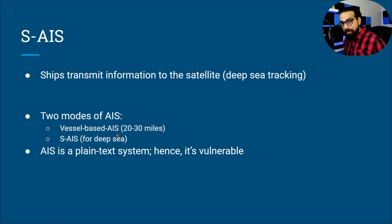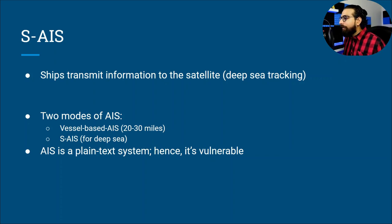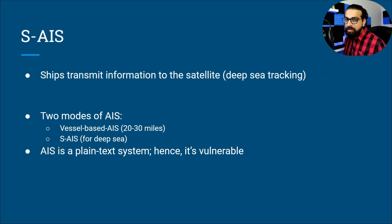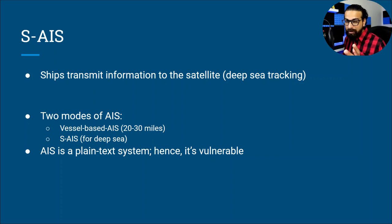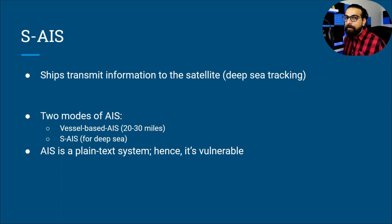This entire AIS system, similar to the ADS-B system in aircraft, is vulnerable. It is an unprotected radio, meaning information goes out in plain text. Hence, you can sniff, spoof, and manipulate it. A proper device and the right frequency are all you need to capture this information in real time.